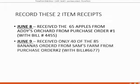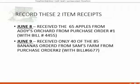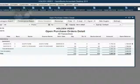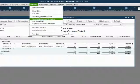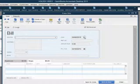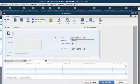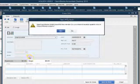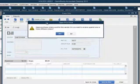Now let's take a look at the more interesting one. June 9th, received only 40 of the 85 bananas ordered from Sam's Farm on Purchase Order Number 2, received with a bill. We click Vendors, receive items, and enter bill. The date is June 9th, bill number is 6677. When we choose Sam's Farm, we get the normal message reminding us that we have open purchase orders and that this bill is from one of those orders.